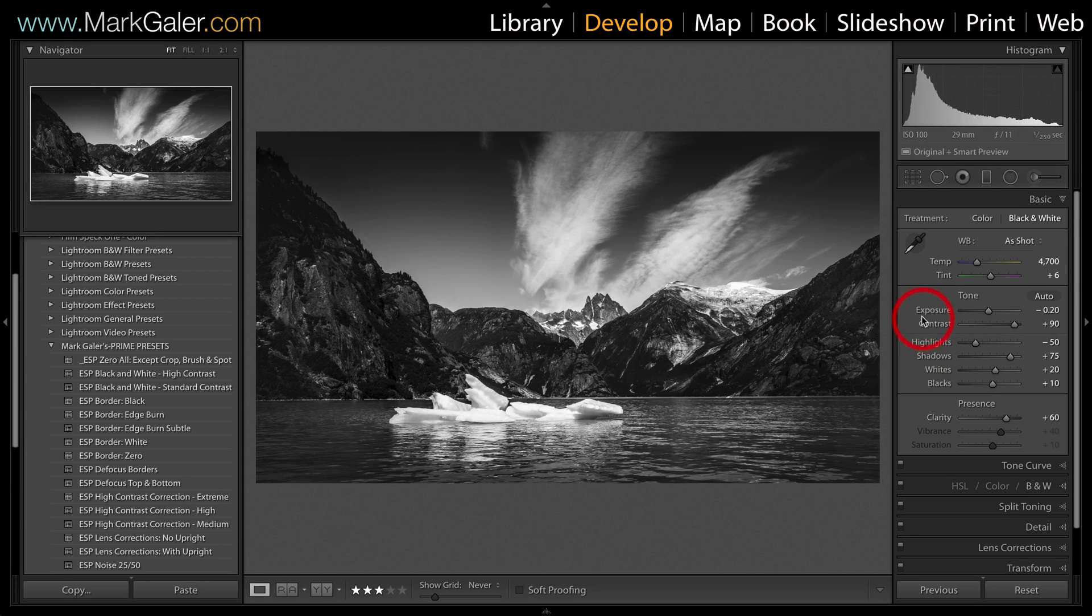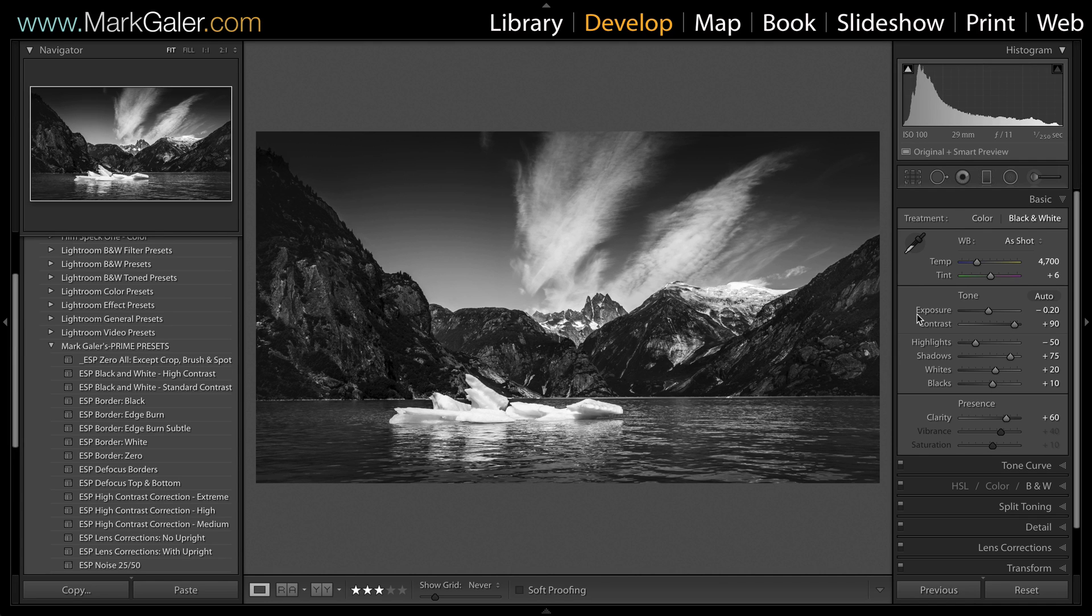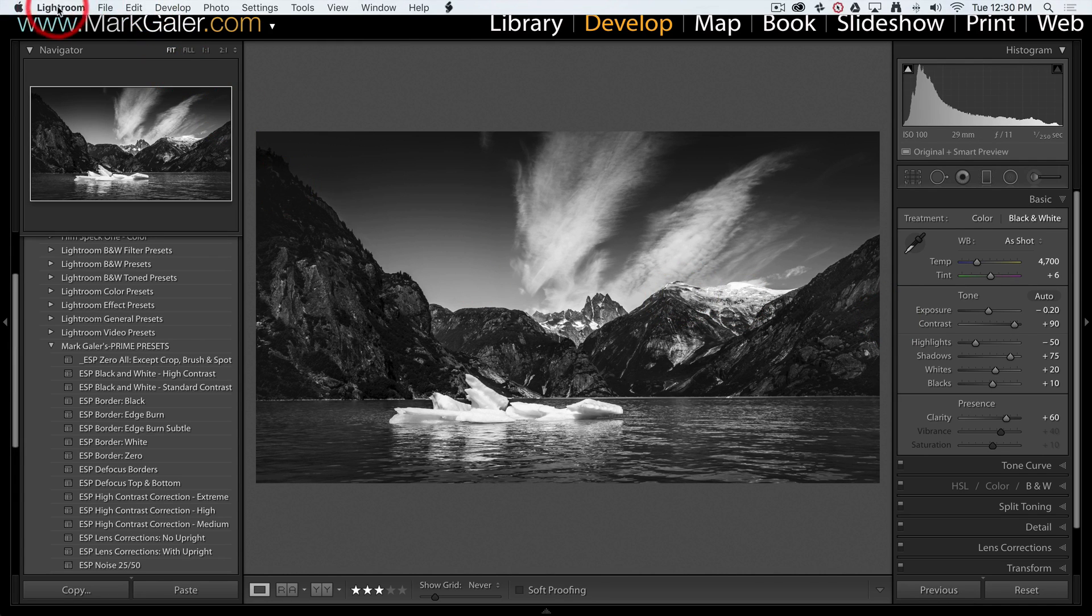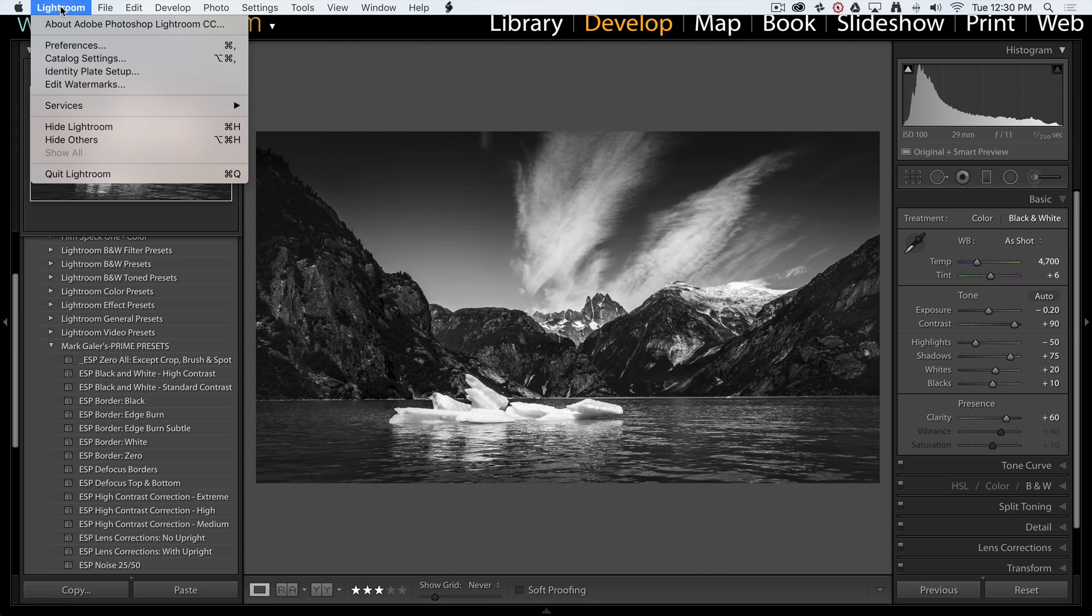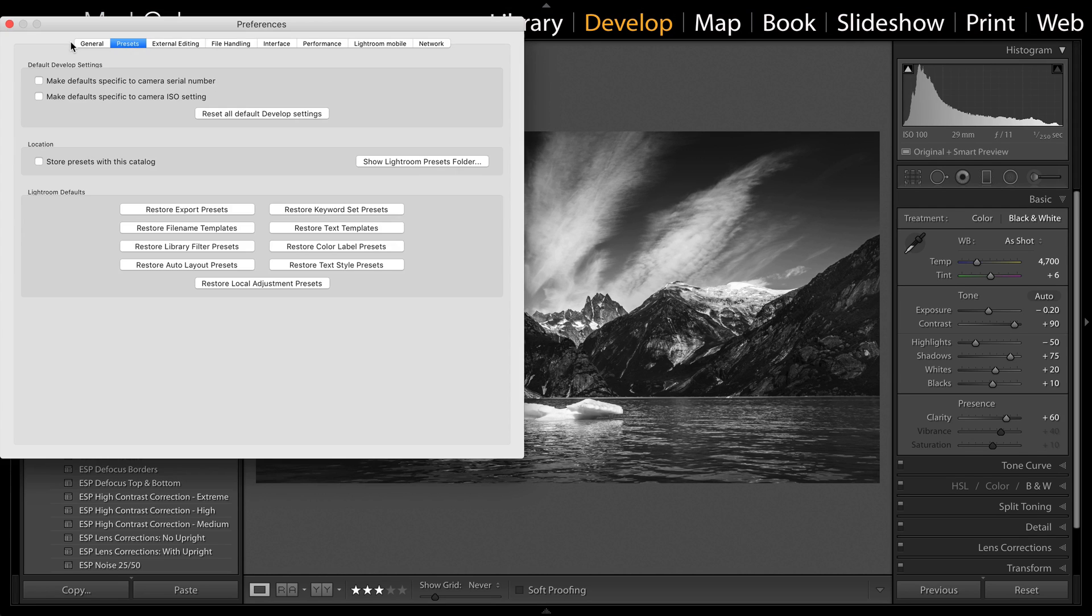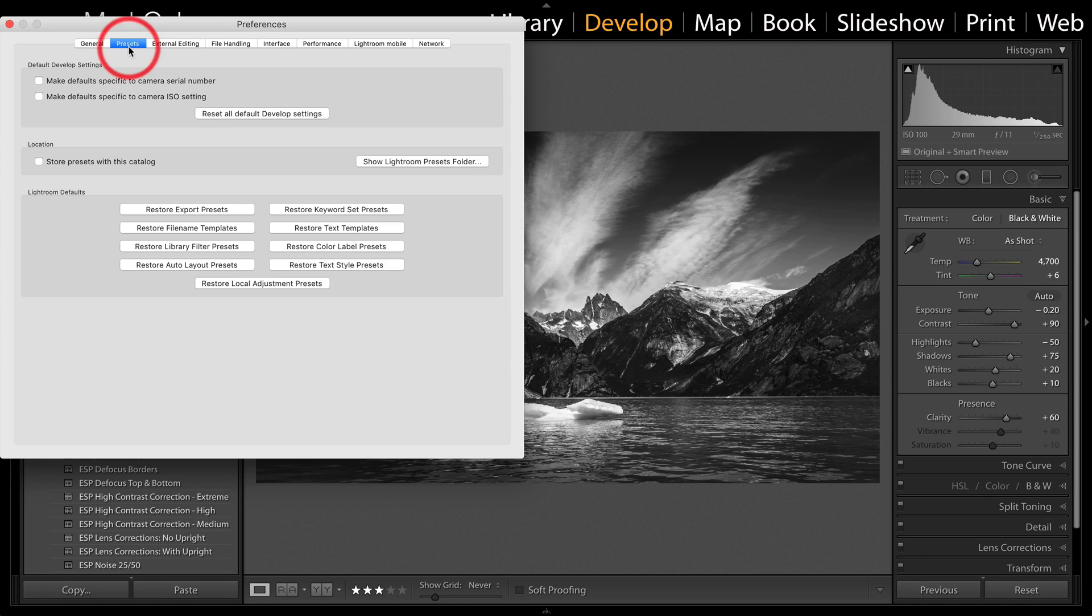Okay so let's quickly look at how we get the presets into Lightroom. The way we do that is we come up to Lightroom's preferences, accessed from the Lightroom menu on a Mac or the edit menu on a PC. We come over to preferences, click on the presets tab that's the second one along.